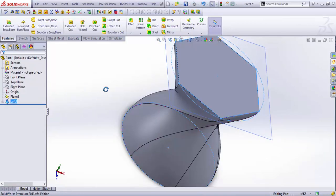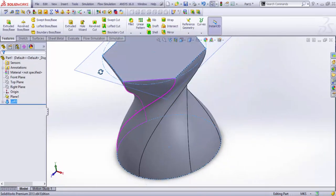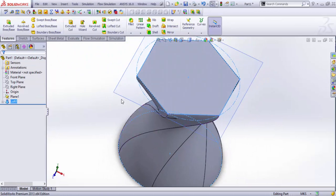This produces a solid lofted body and you can also select the thin feature as shown before.